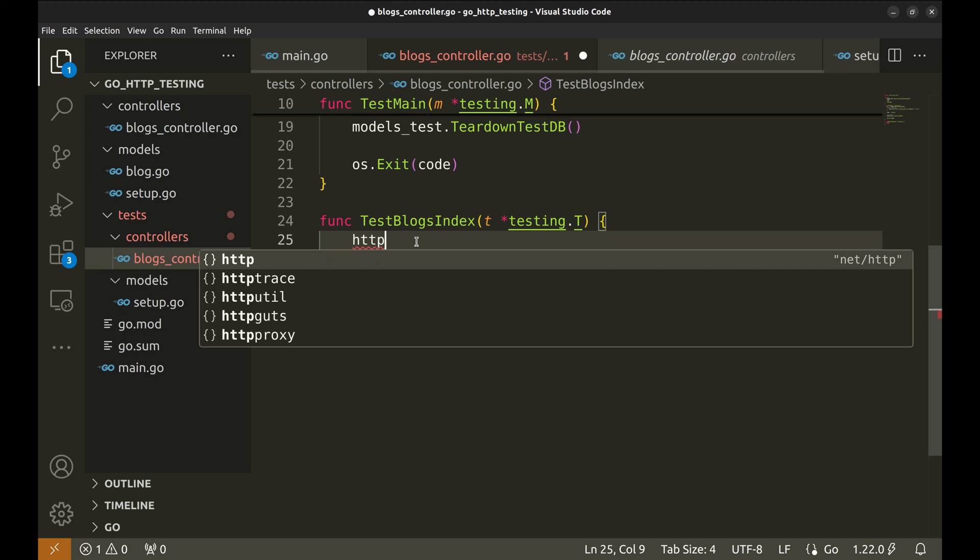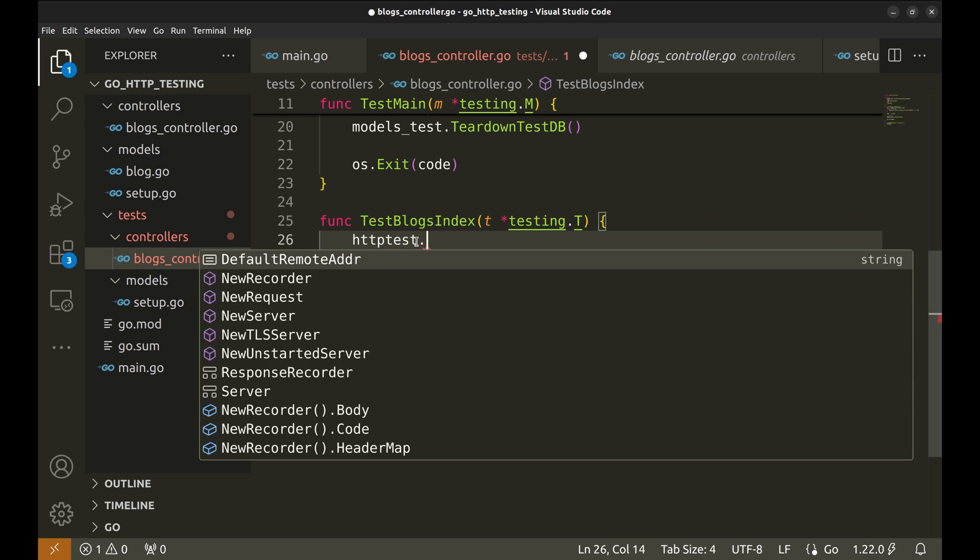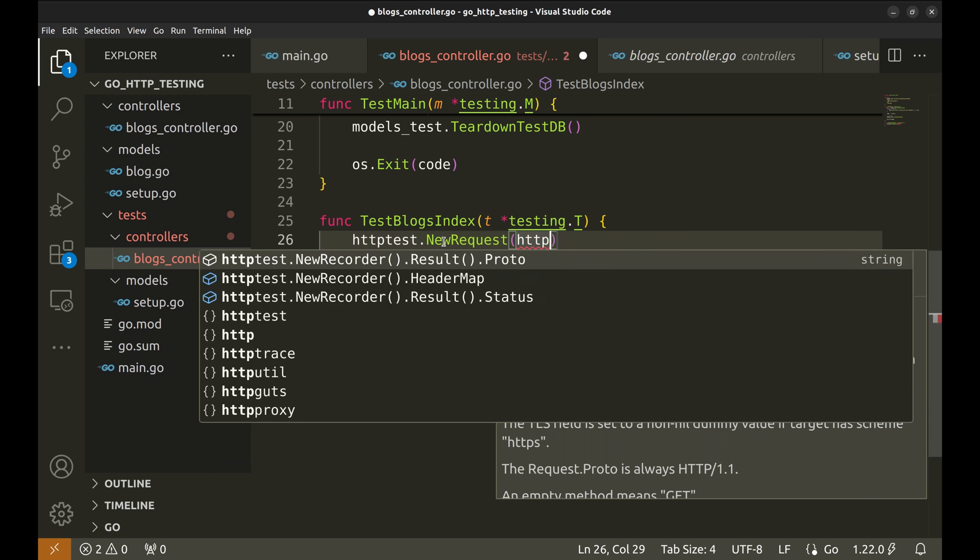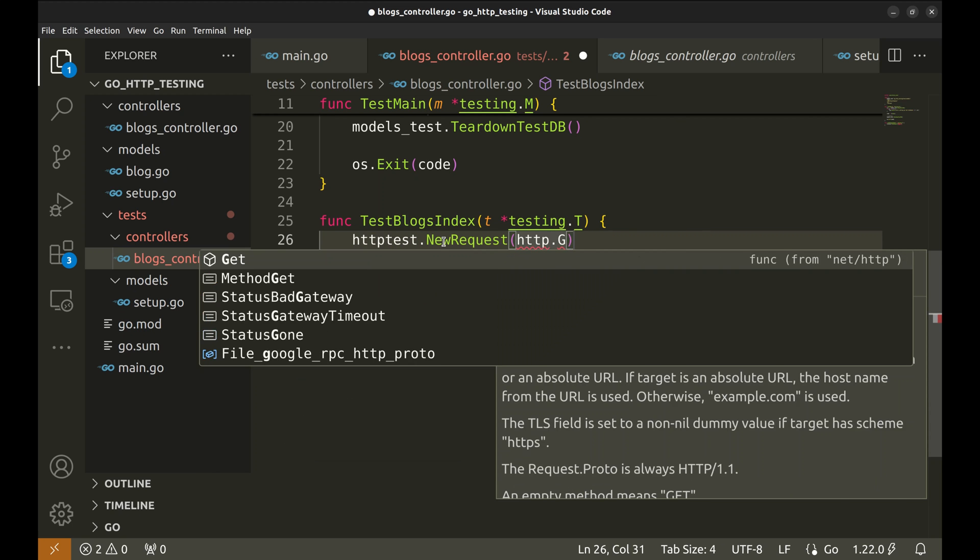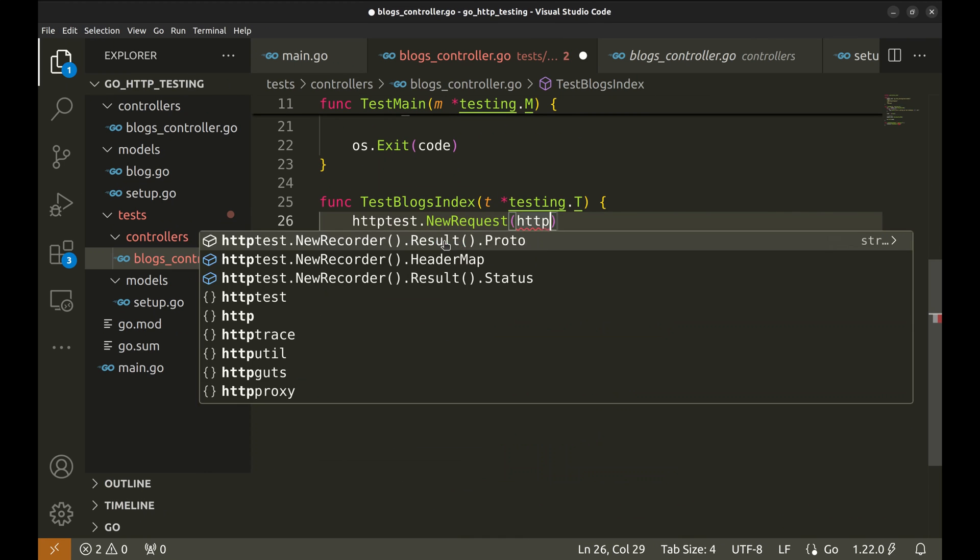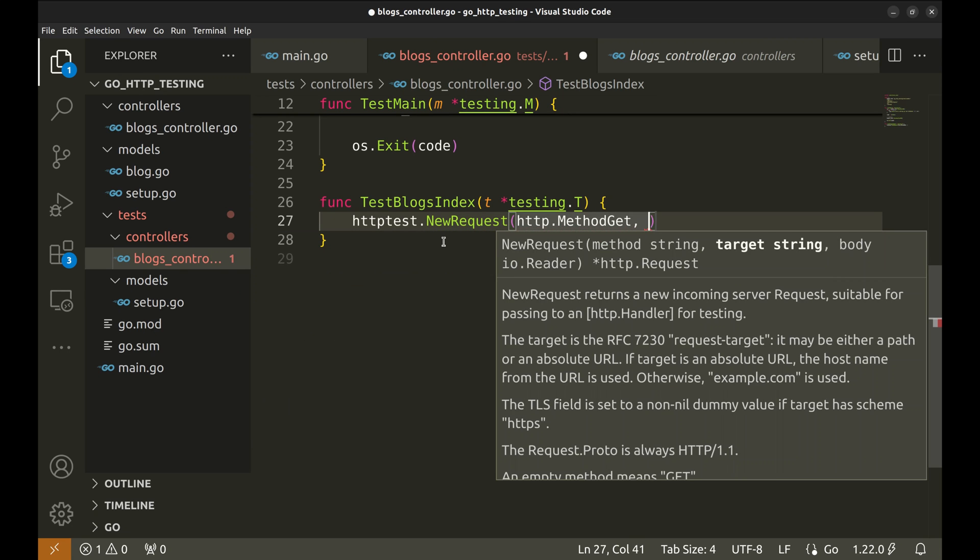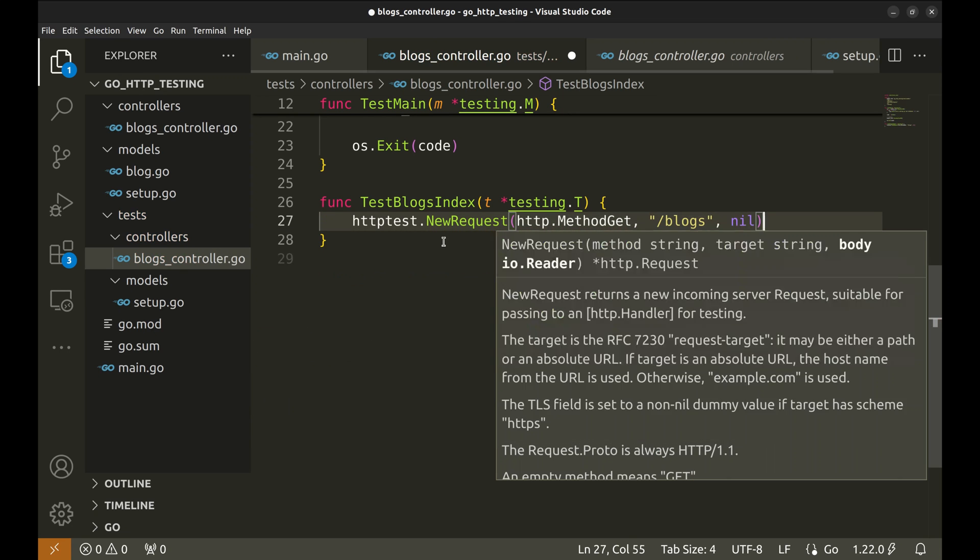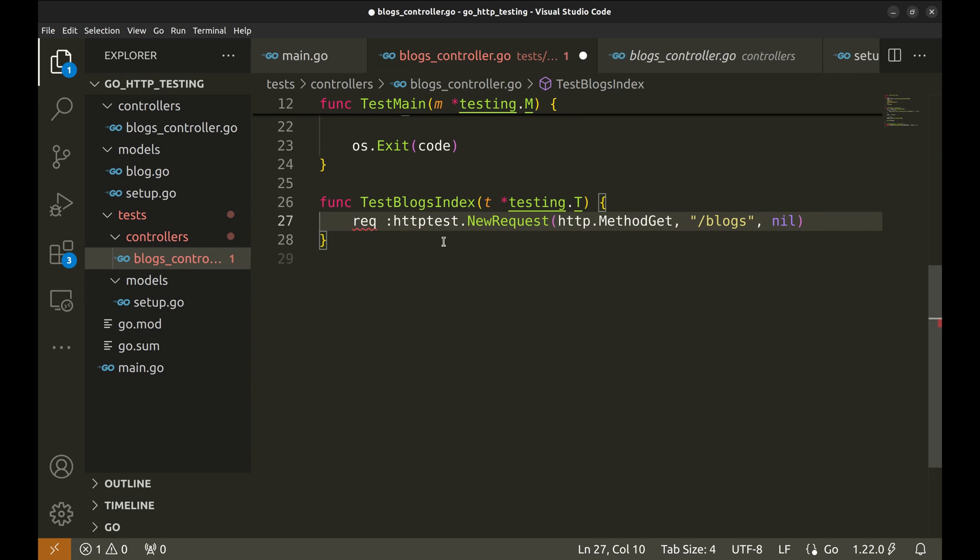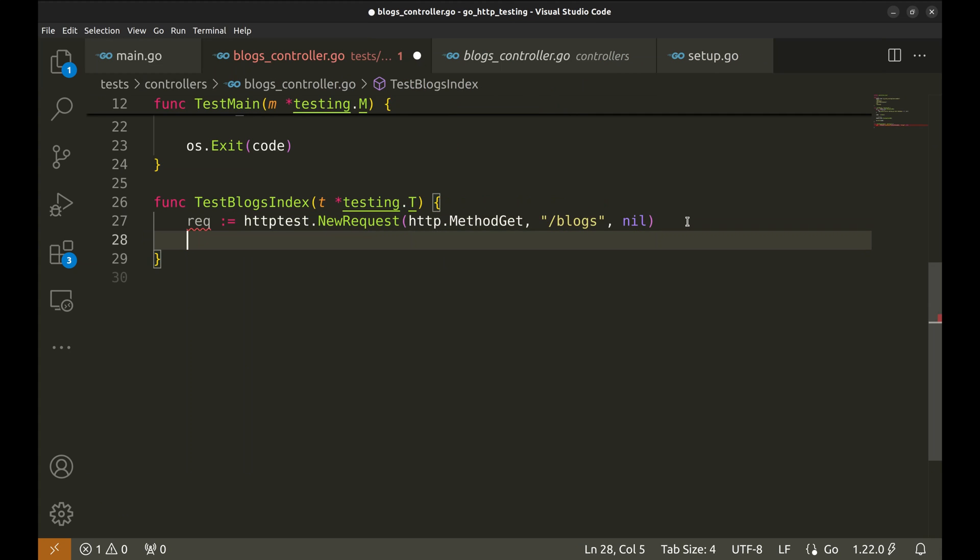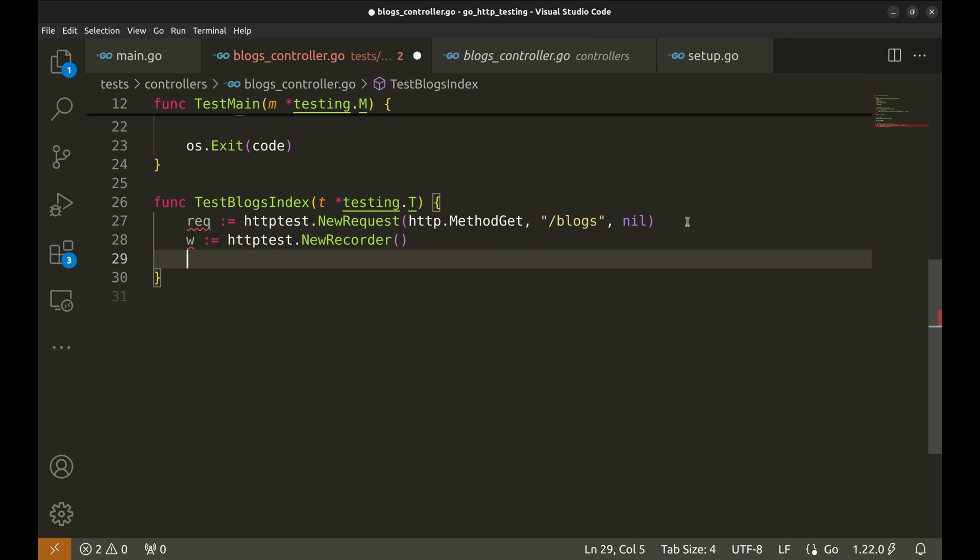Here we're creating a new HTTP GET request to the blogs endpoint using httptest new request. This simulates a client request without actually starting a server. httptest new recorder is used to record the response. This is a mock response writer that captures the HTTP response generated by our handler.